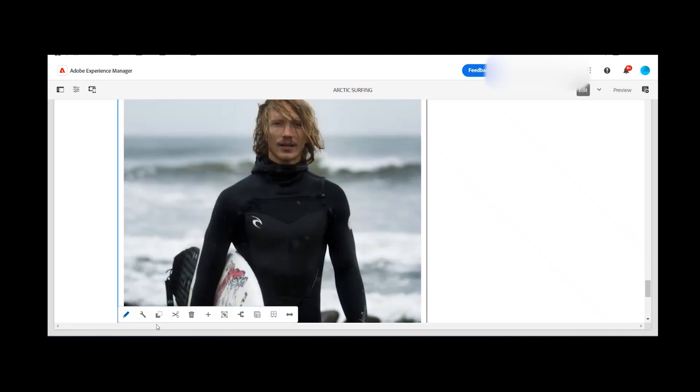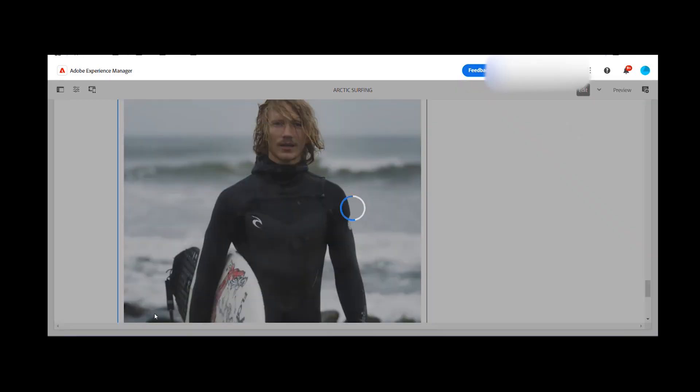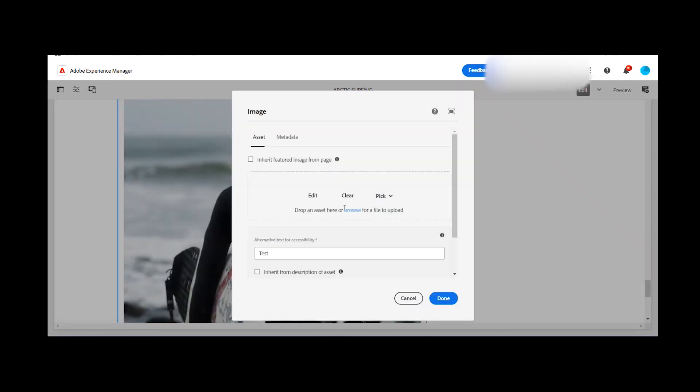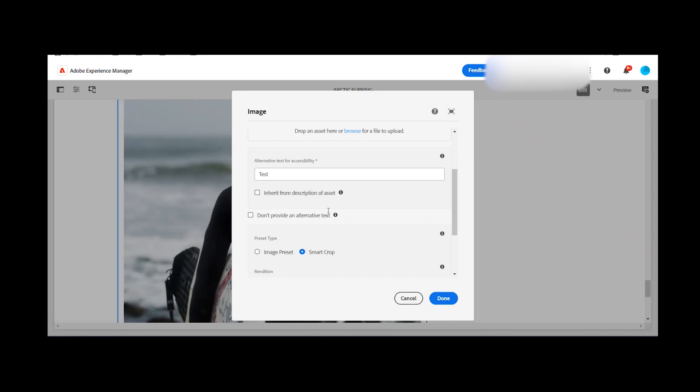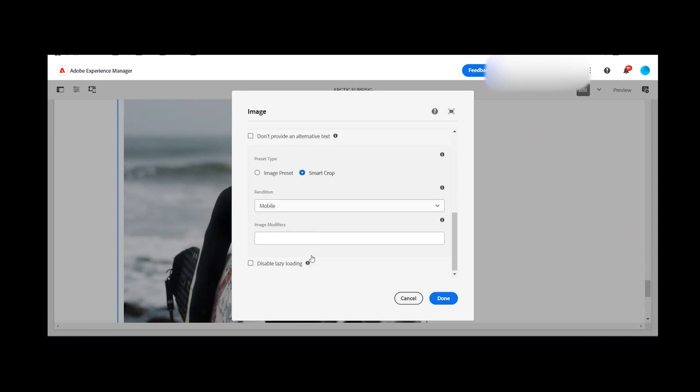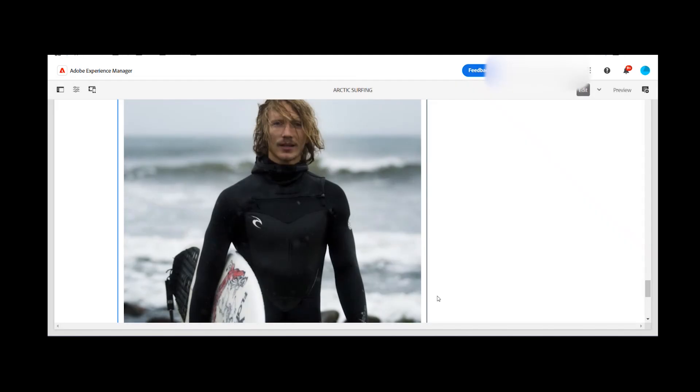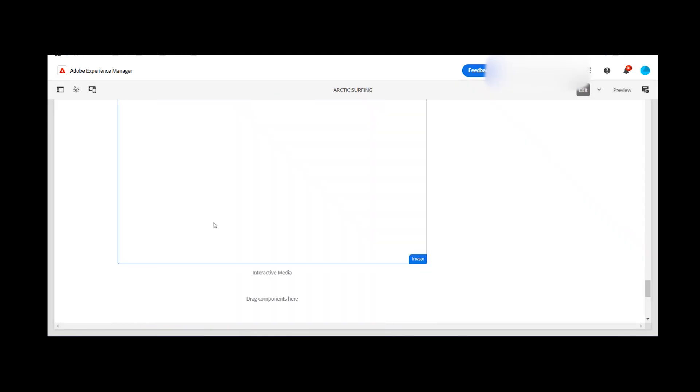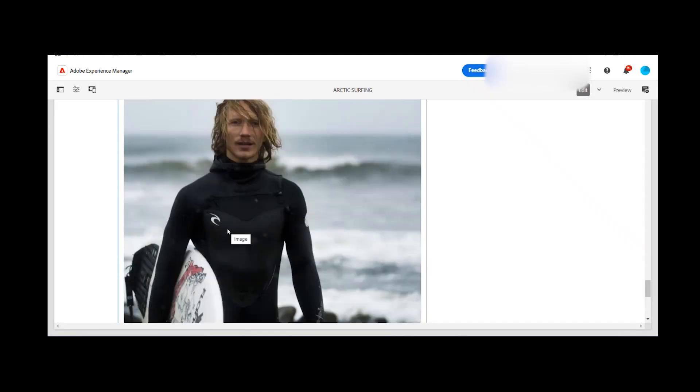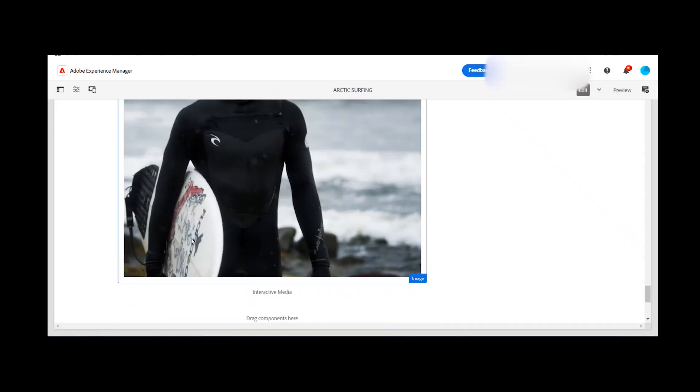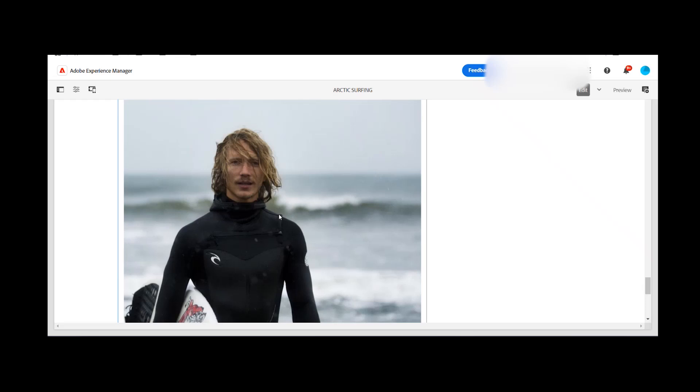And just to check, because in the previous video we did some changes on the tablet where the image was starting with the surfboard. So let's see how that will work. So if I'm selecting the tablet option, then it is starting with the surfboard.